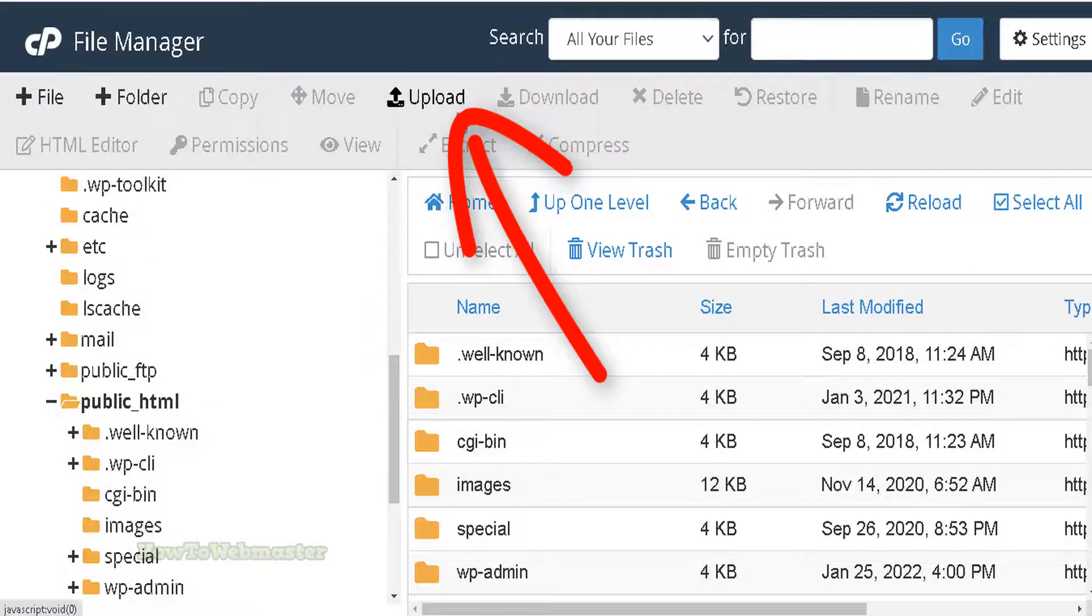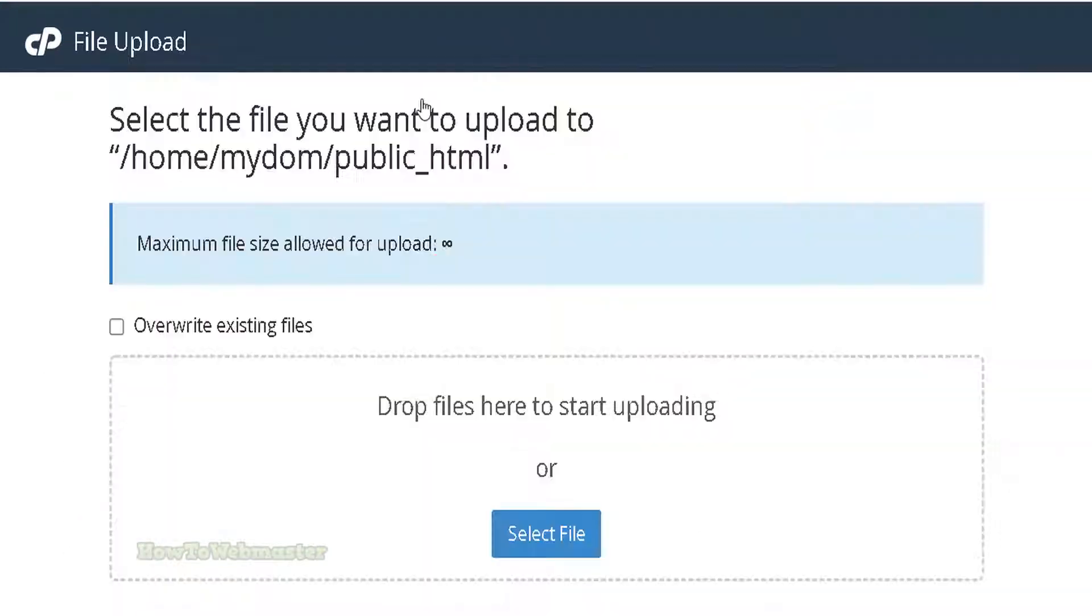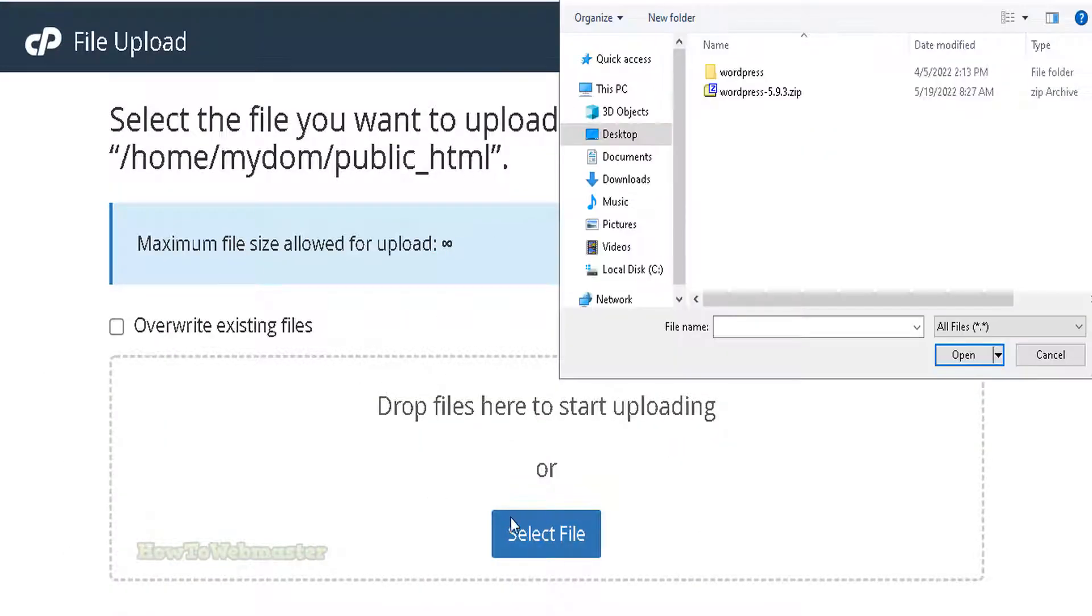All right, let's click on the upload button. Click on the select file button, then locate the zip file to upload.